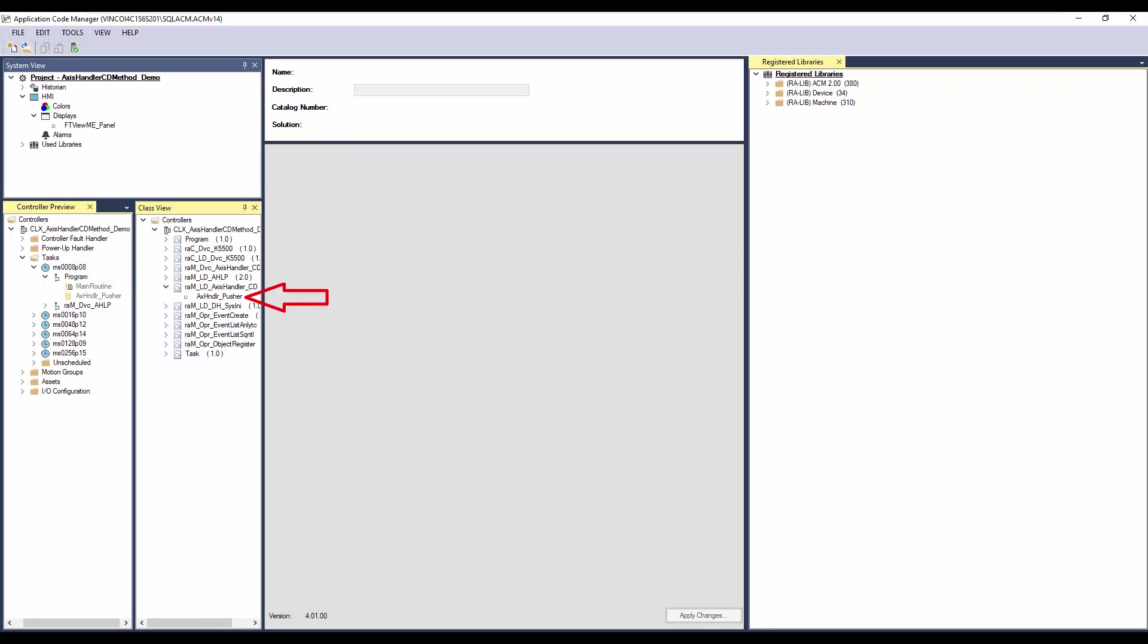Since AxisHandler is a must for method, I have already instantiated AxisHandler Implement object. To add the method, right click on the program and click add new.